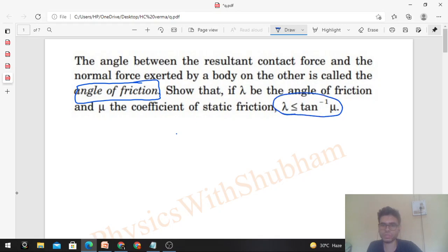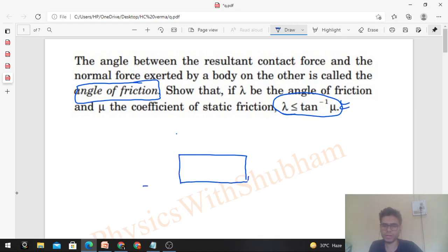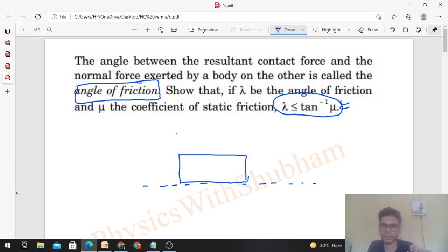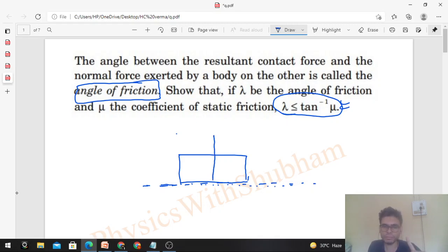When two bodies are in contact with each other — say a body on the ground or another body in contact — there are two forces which act on both the bodies. One is the normal force, and its direction is perpendicular to the common tangent. Whenever two bodies are in contact, you can draw a common tangent which is tangent to both the surfaces, and its perpendicular direction will be the direction of the normal.